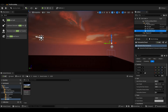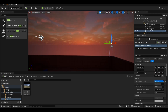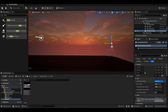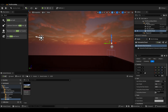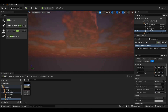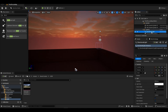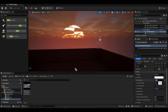You can change the volumetric clouds values to suit you. We want the sun to look bigger, so we set the source angle property to 25.